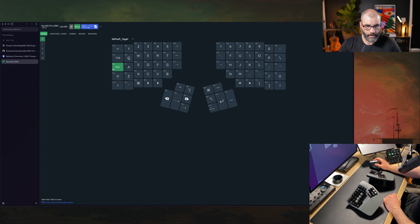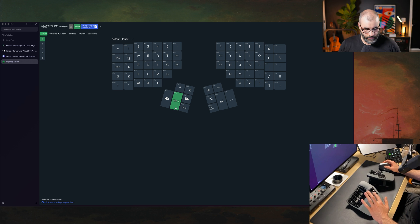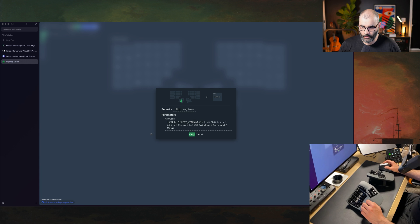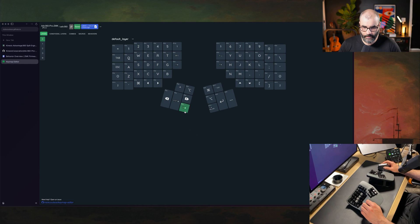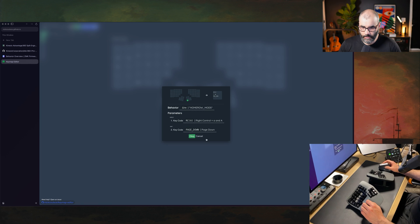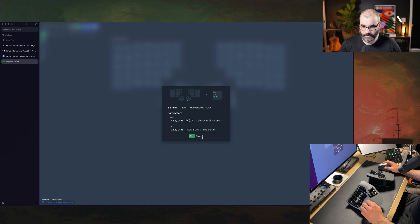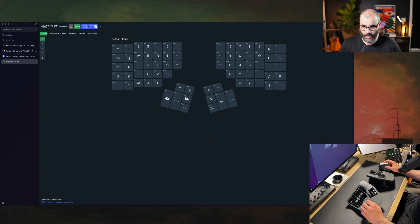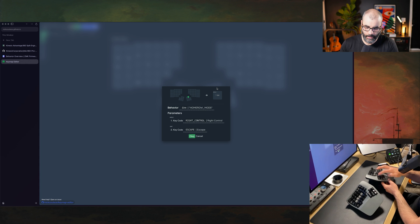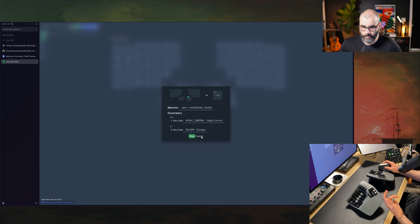It's this one here, I'll leave a link in the description. Here you see for example this button, which is this one here - if you click on it you see how I configured it, which is essentially command, control, option and shift. Then I have this one here configured to command option. This page down here is actually the prefix key for tmux, but when you tap it it's still page down. For this one here, which is this guy, if you tap it it becomes escape and if you hold it it becomes right control.